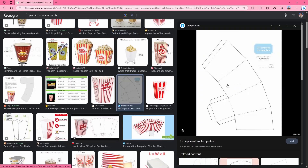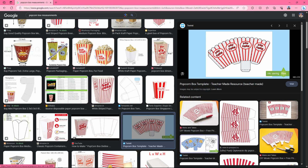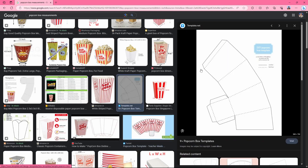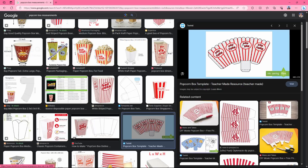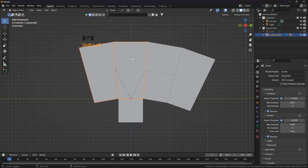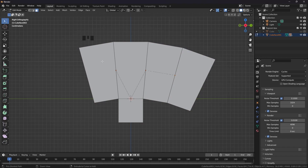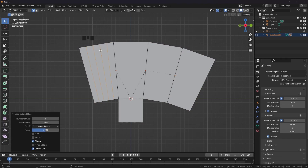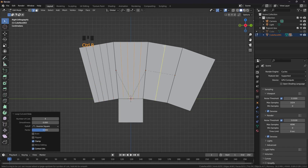Now it looks like this. I am going to use this one for the curves and this for the tabs — this is going to be used for sticking the box together. Press 3, select these 3 faces, press Tab. We are going to add some loop cuts: Ctrl R and 4 loop cuts, left click, right click. Ctrl R, add 4 more loop cuts.